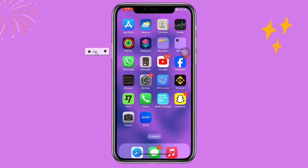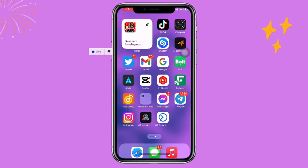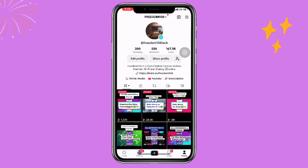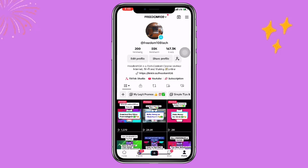Once you have updated your TikTok application, go ahead and open it, then click on your profile. I have already created a lot of videos on how to live stream mobile games on TikTok, so you can check the description of this video to watch how to live stream your mobile games on TikTok.